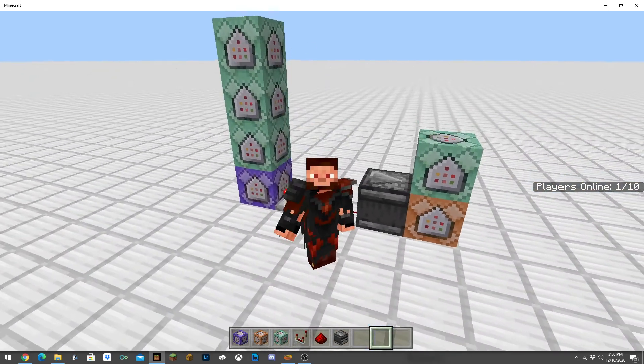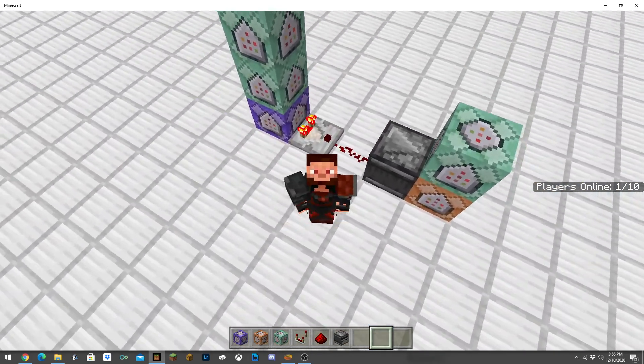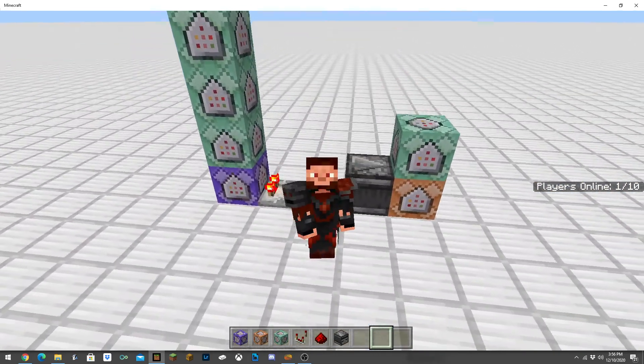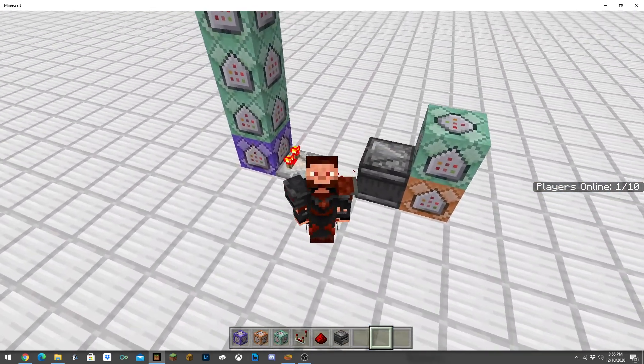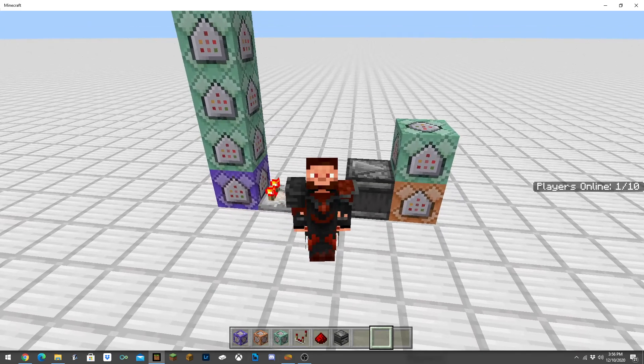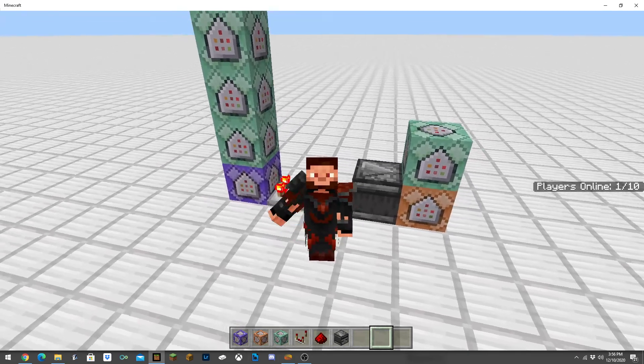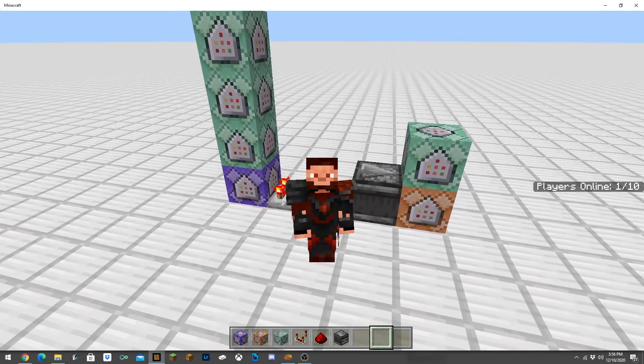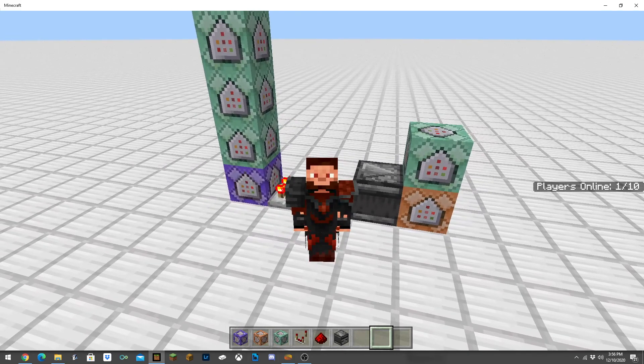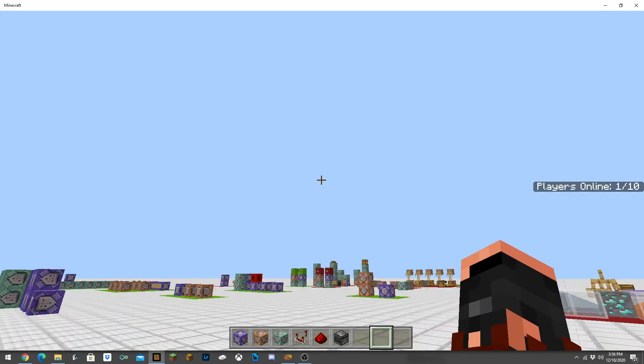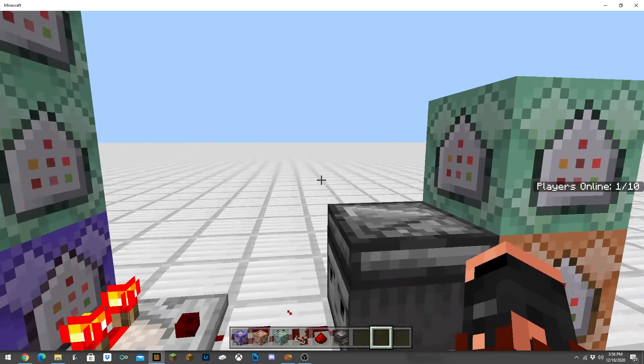Hey what's going on YouTube, Zephyr here. In today's video I'm going to show you how to make a players online display like I have on the side of the screen there. First things first, make sure you click the download link in the description.